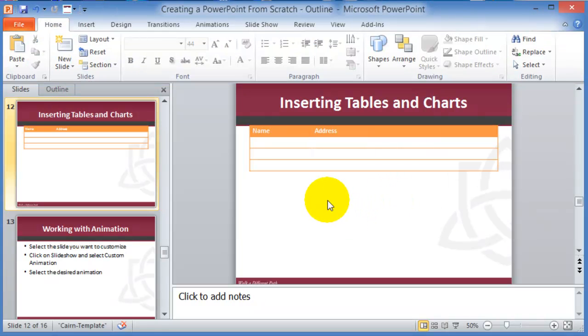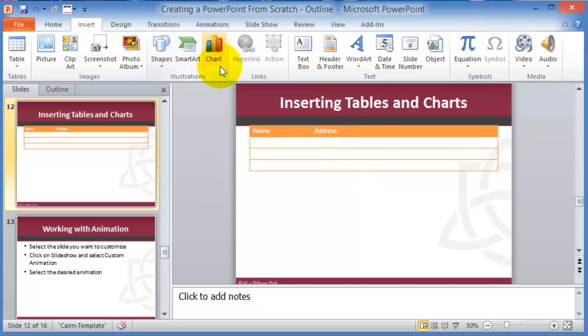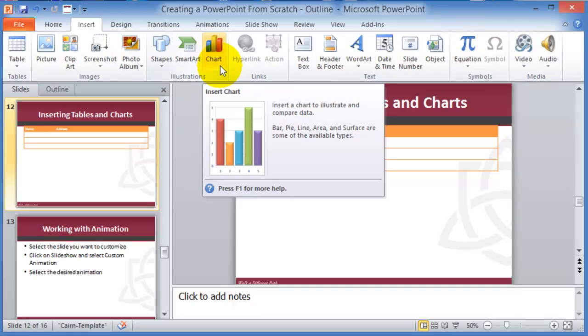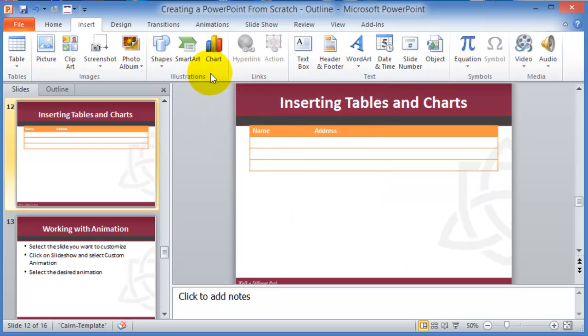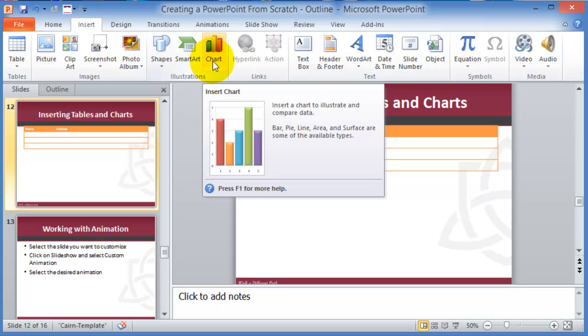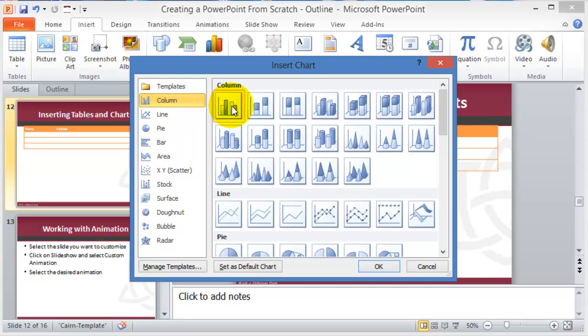Another one that you might use especially in the business world is using charts. Charts are used in conjunction with Excel. The charts are used to illustrate and compare data. It can be a pie chart, line chart, surface chart, all kinds of charts just like those that you use in Microsoft Excel. To insert a chart you simply click on insert and then chart...